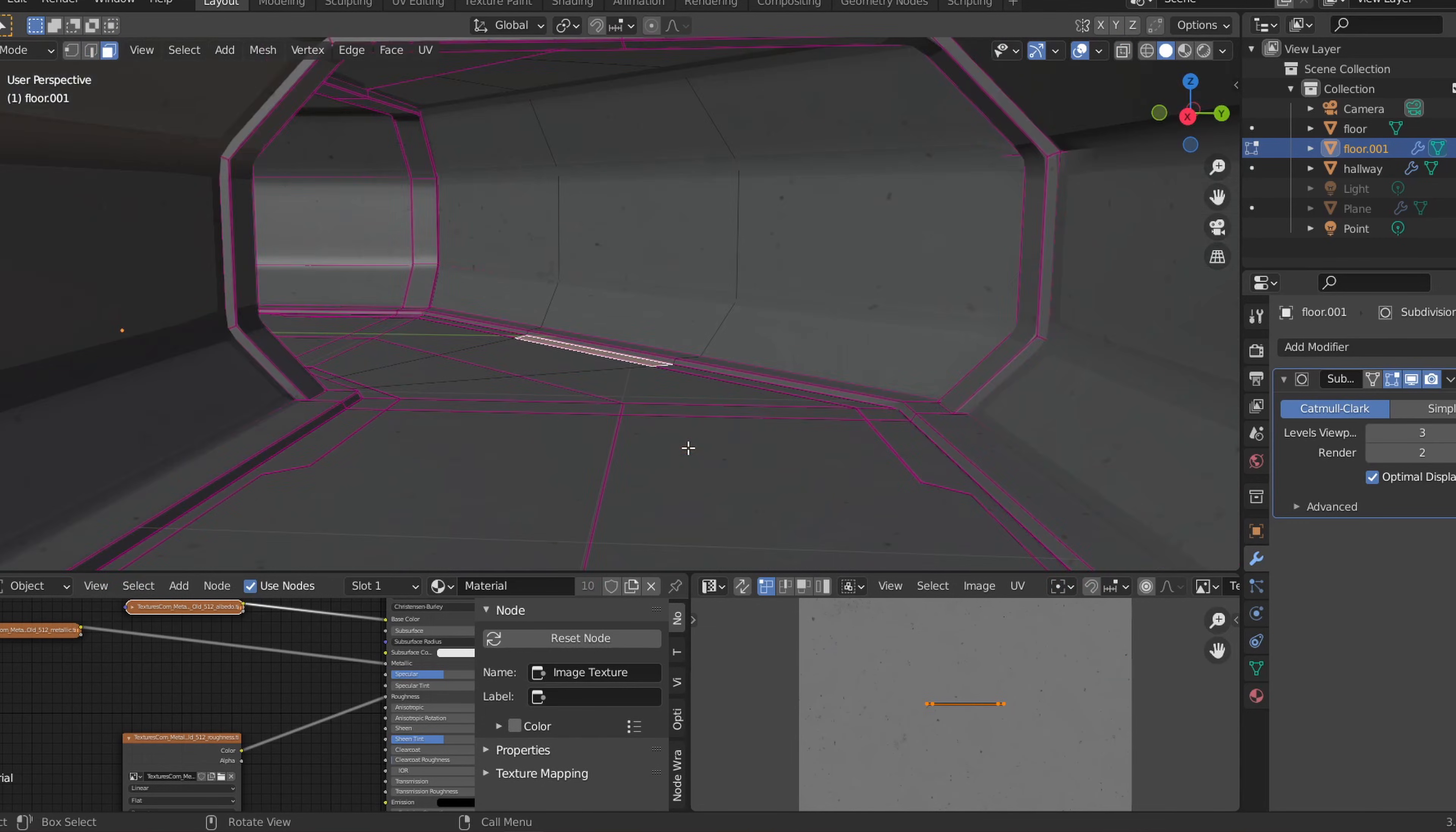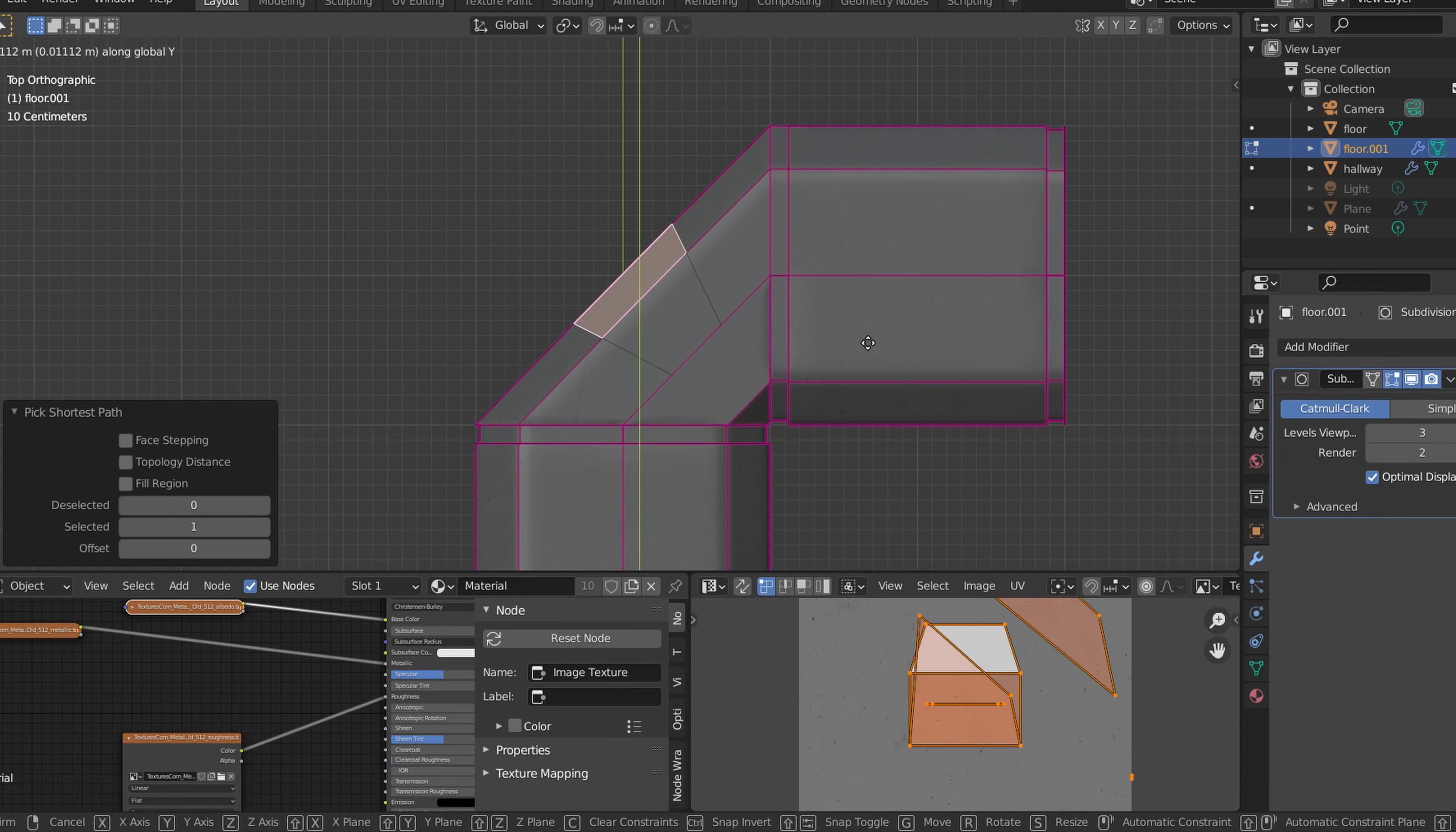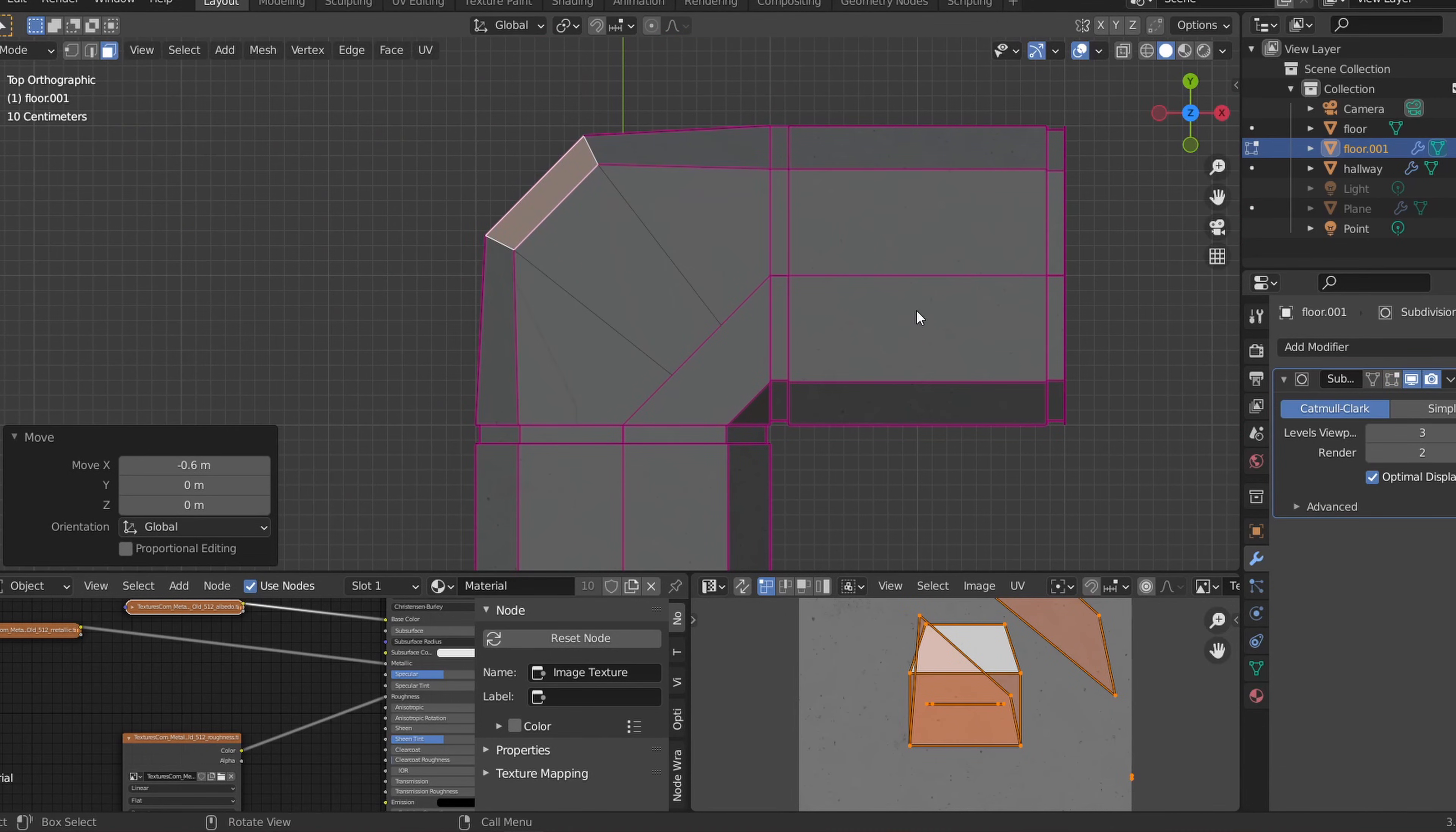Then to give this part of the hallway more space, let's add two vertical loop cuts to the new faces that were created. And in top orthographic view, let's switch to transparent mode, select all the middle vertices, and move them on both the Y and X axis by the same value.